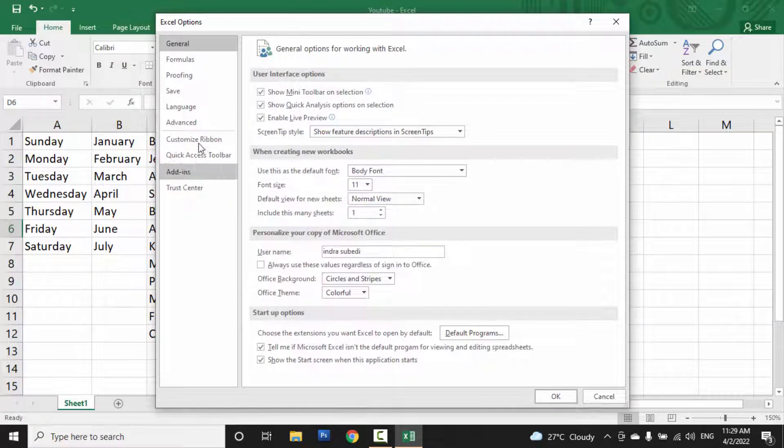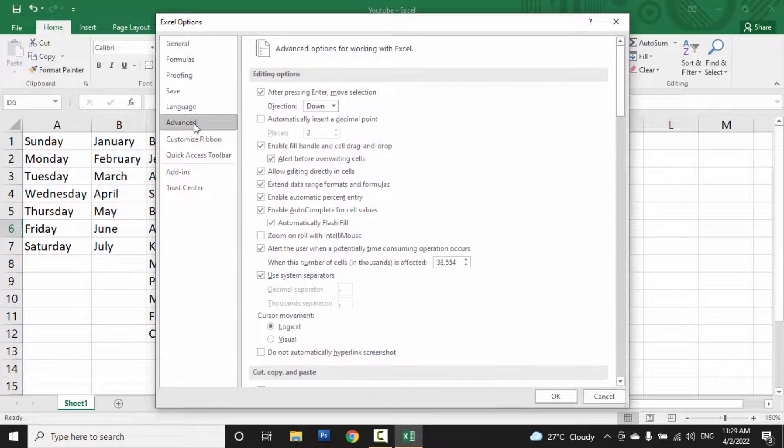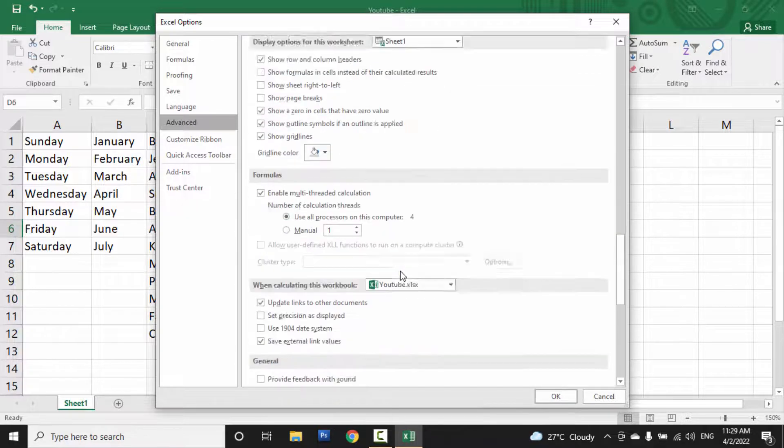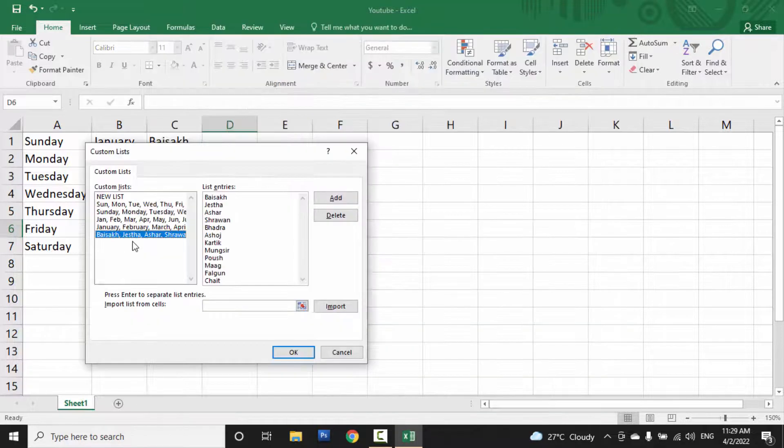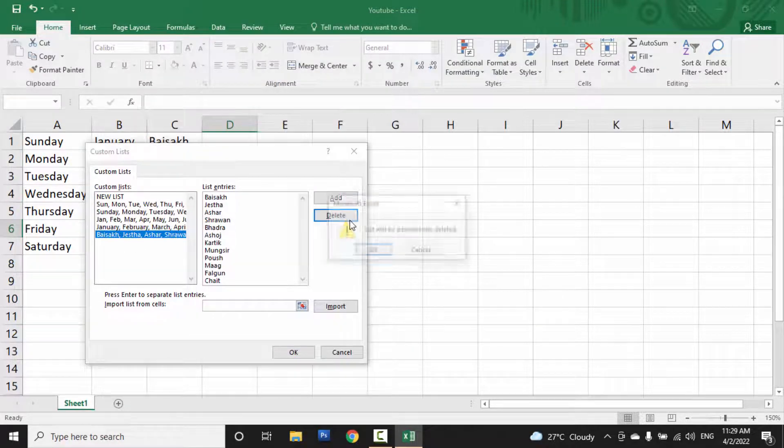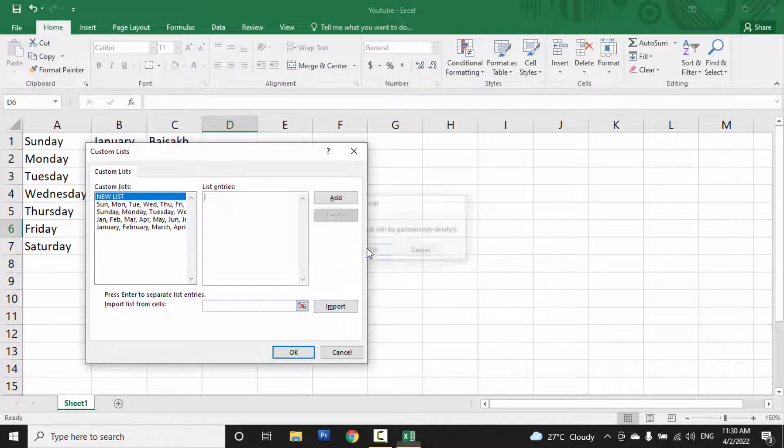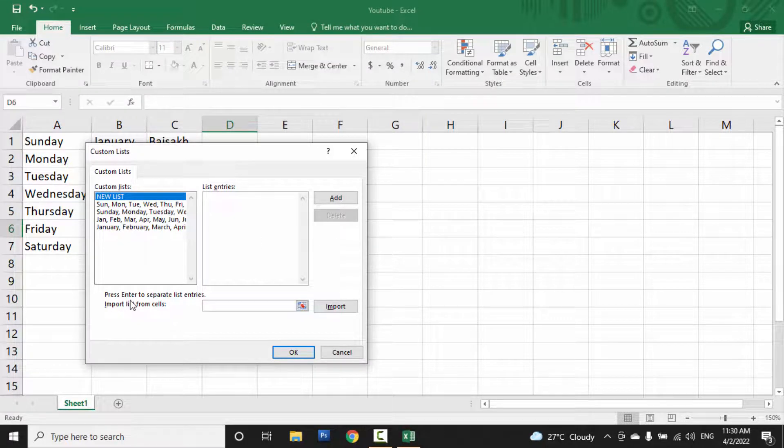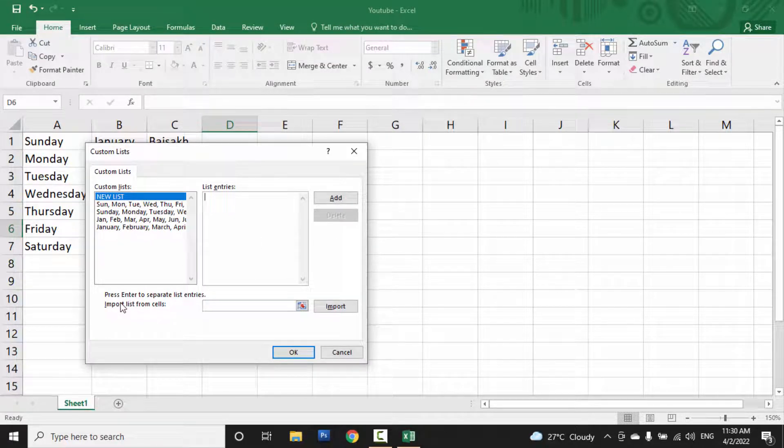Let me delete the custom list that I created recently. So let me delete this, and we can also create a custom list by importing it from cells.